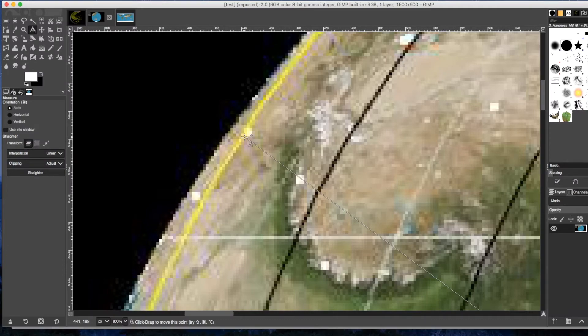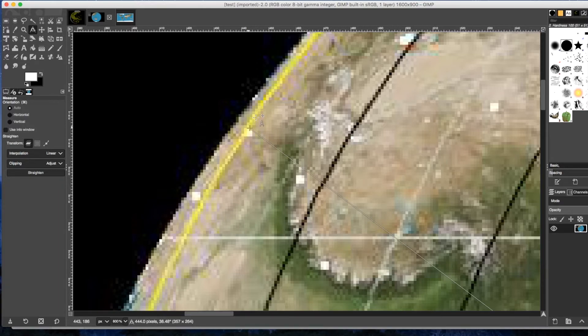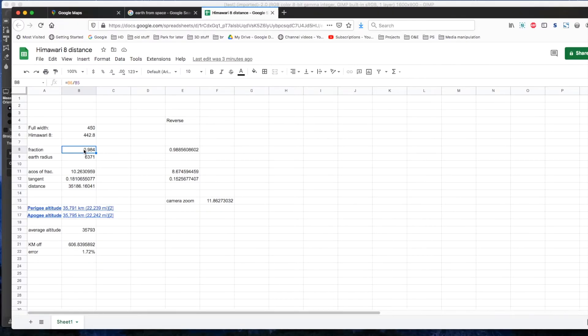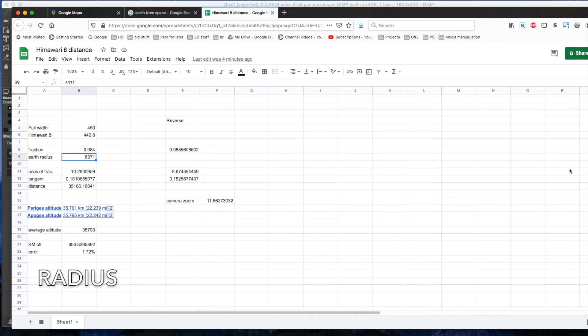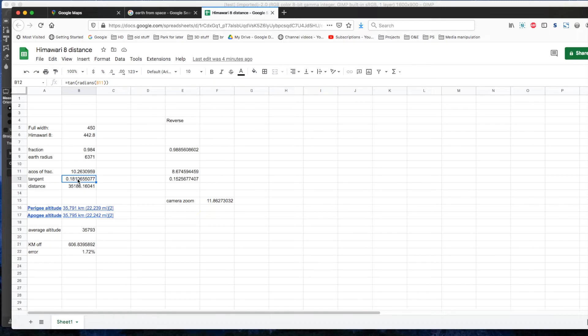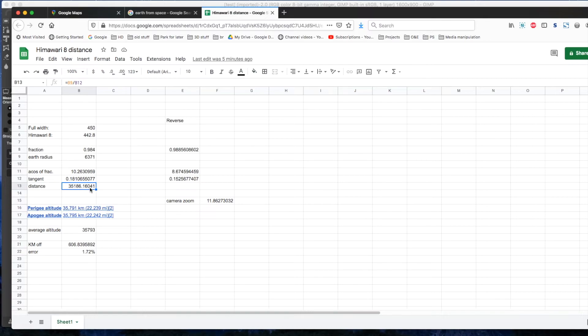So I generated the fraction of where I had calculated the terminator line for that angle relative to the full radius. And I came out with a fraction of 0.984. I had calculated the arc cosine of this fraction, and I got 10.2630959 degrees. If the opposite side is 6,371 kilometers, and I have an angle of 10.263 degrees, the tangent of 10 degrees, by the way, is 0.18. I had calculated the distance by dividing the opposite by the tangent, and I got 35,186.16 kilometers.